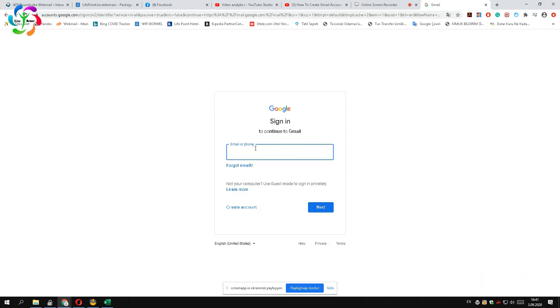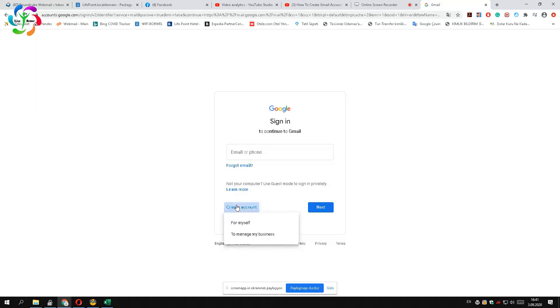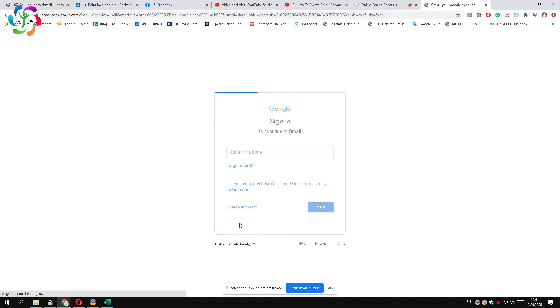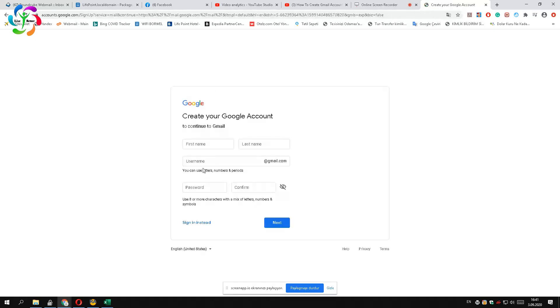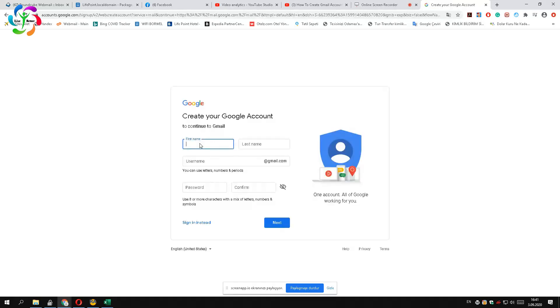First, open the browser and go to gmail.com. Press the create account and select for myself if you want to use it, and select to manage a business if you want to use it for business purposes.